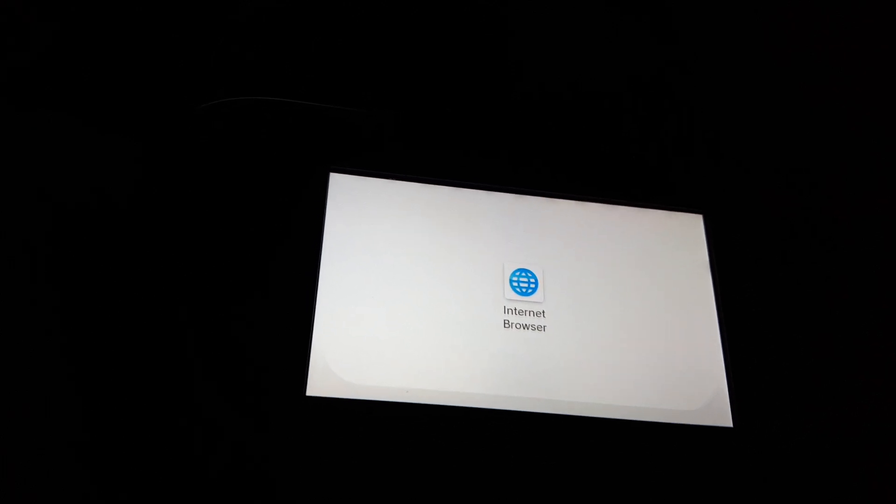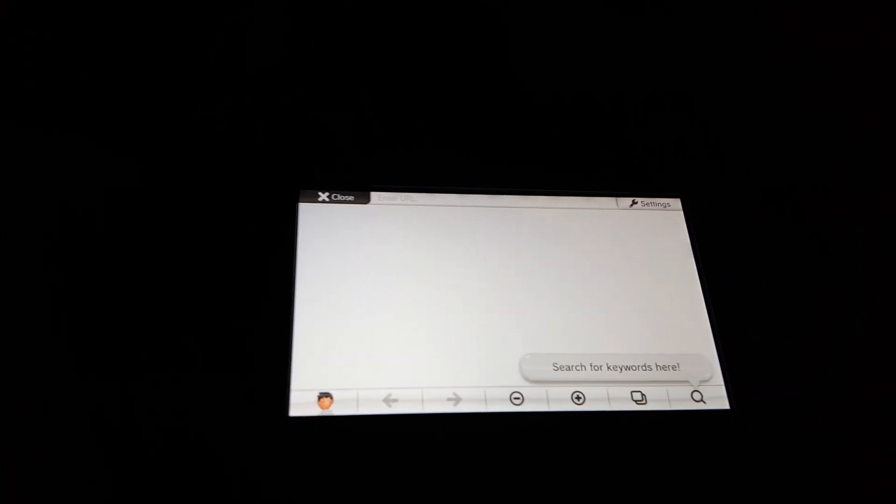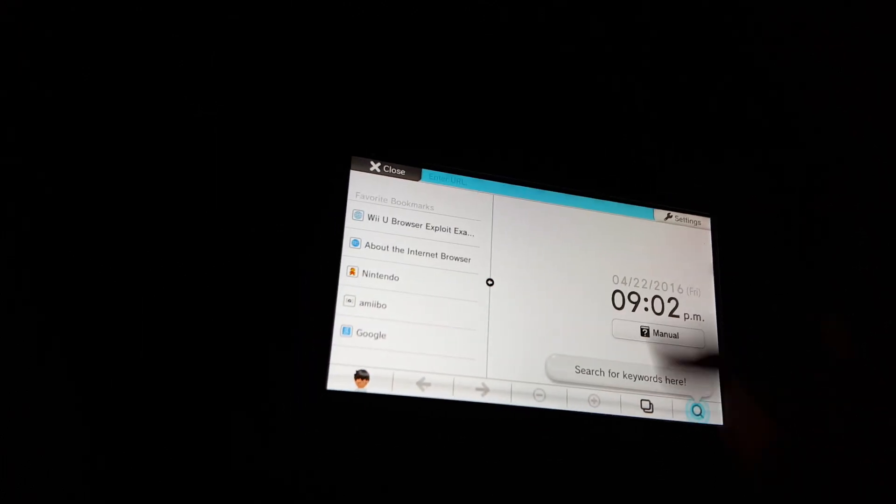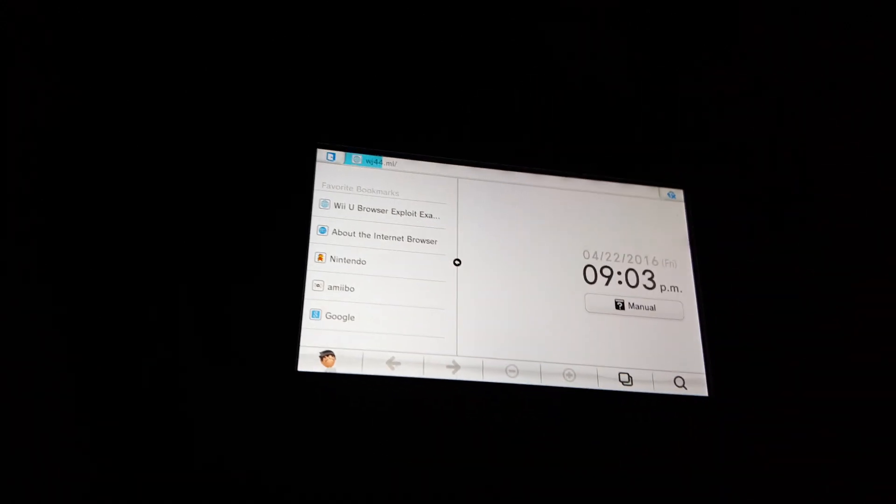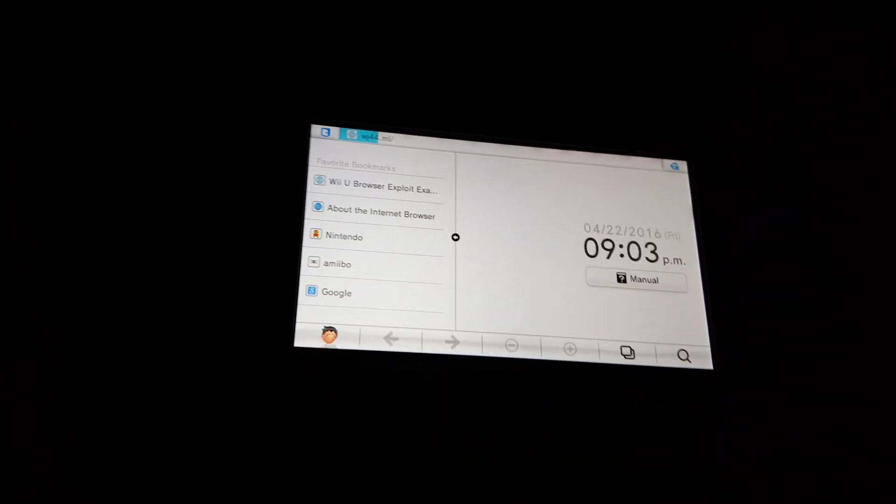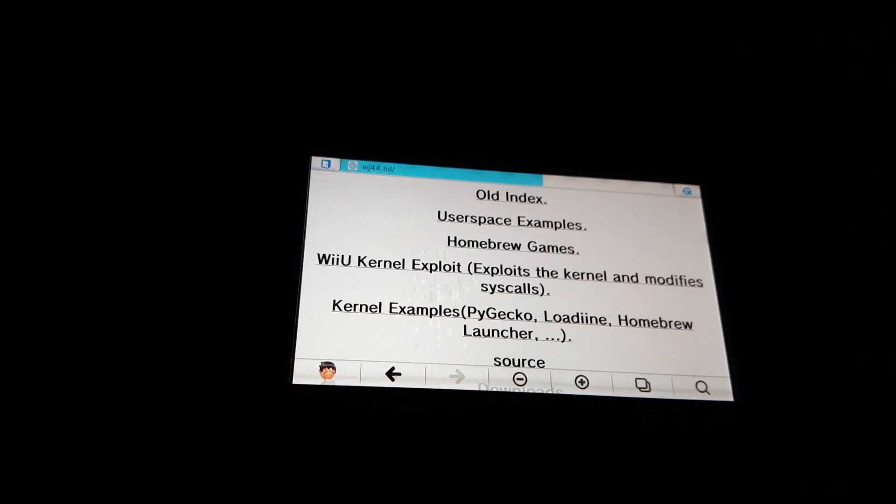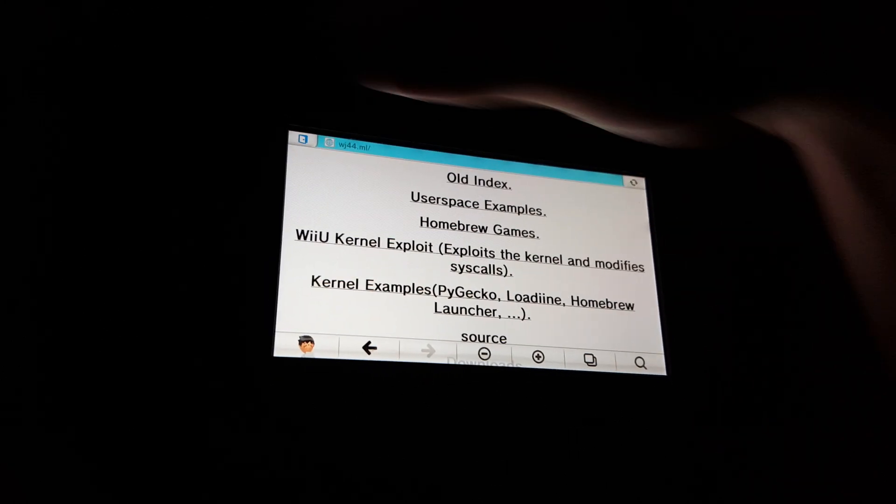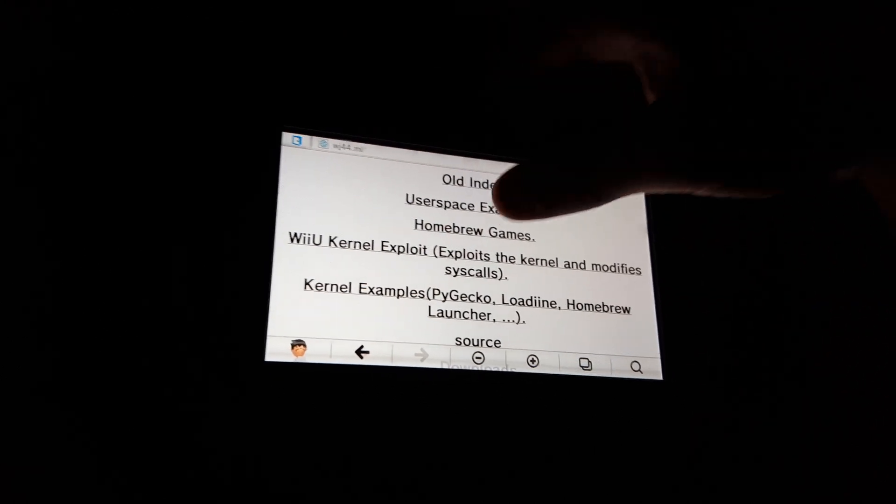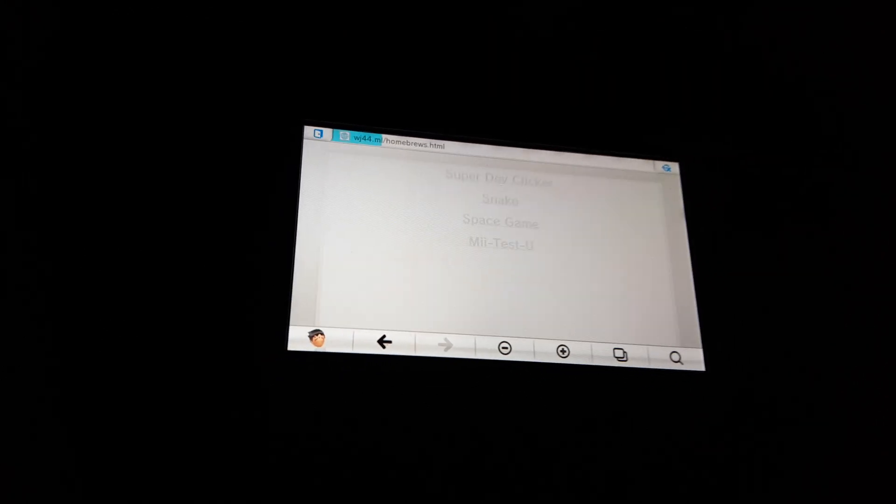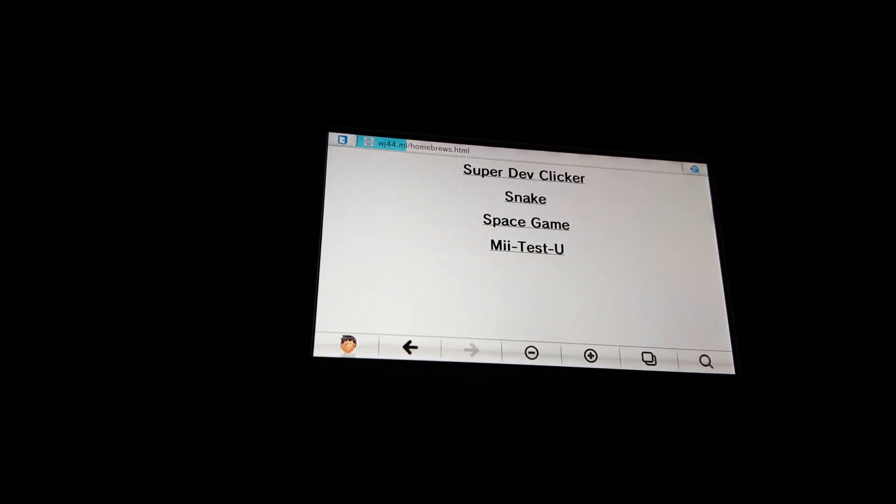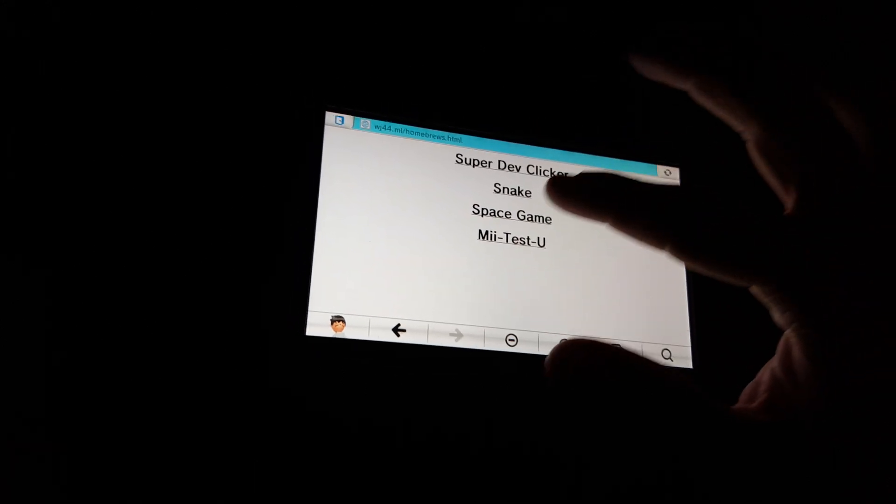I'll try one more, and then, well, probably one. I'm not sure yet. Let's go to that Wii U browser exploit thing. And hmm, what's this homebrew games? Let's check this out. Okay, how about a snake?